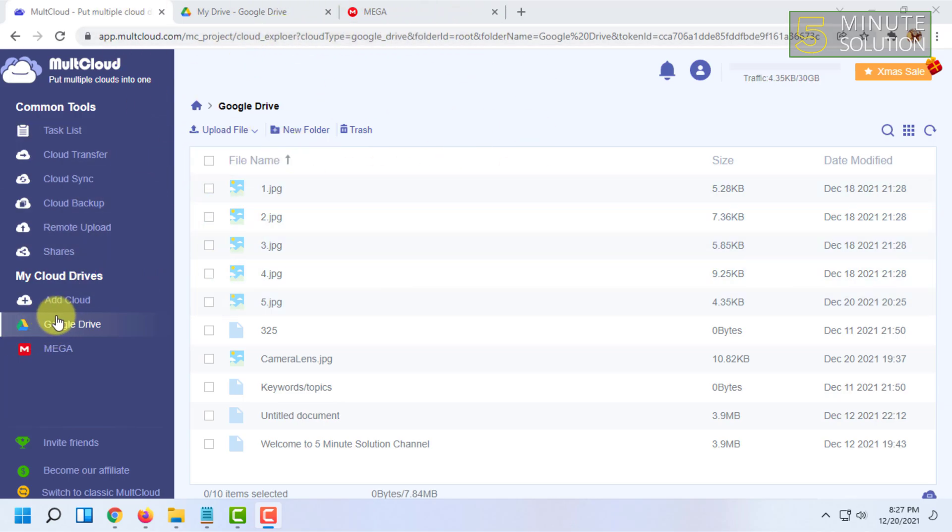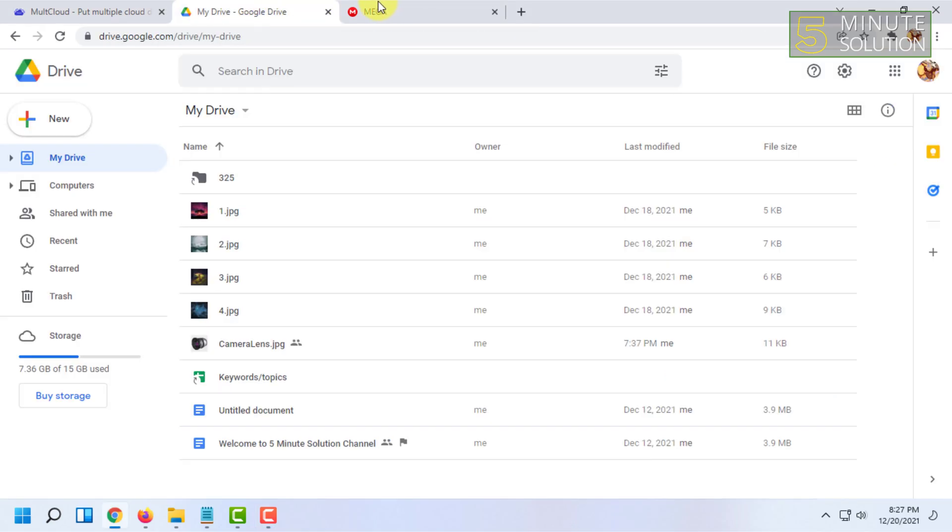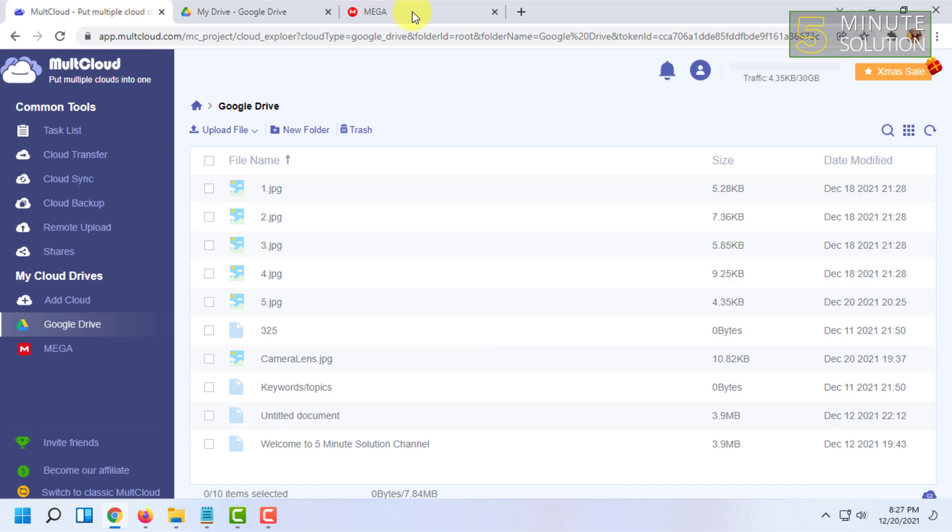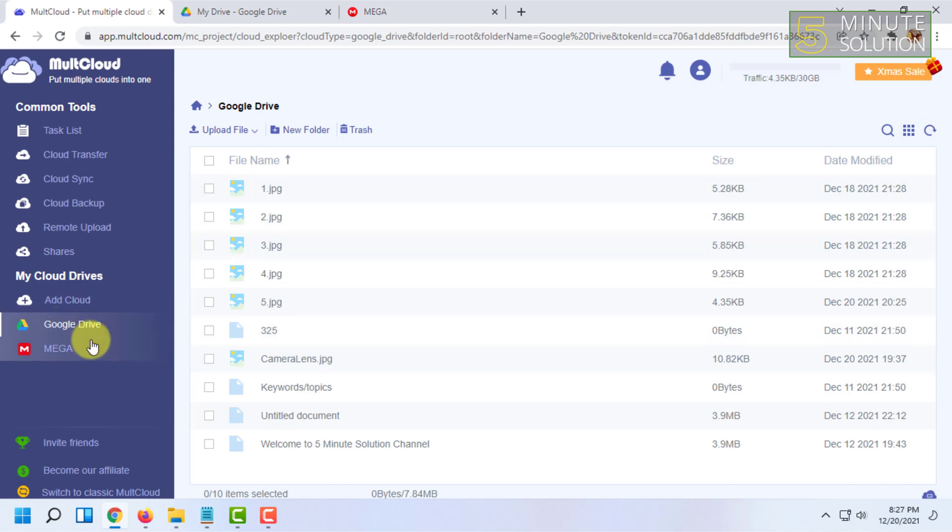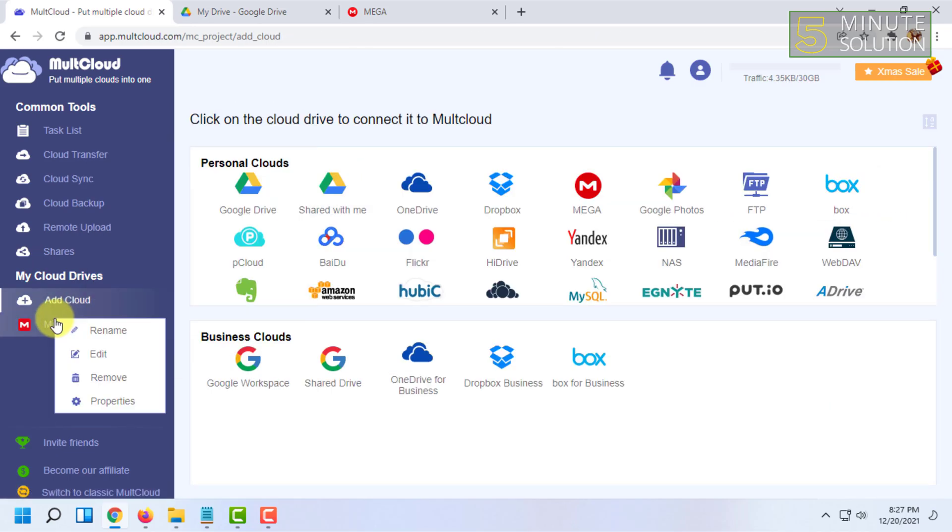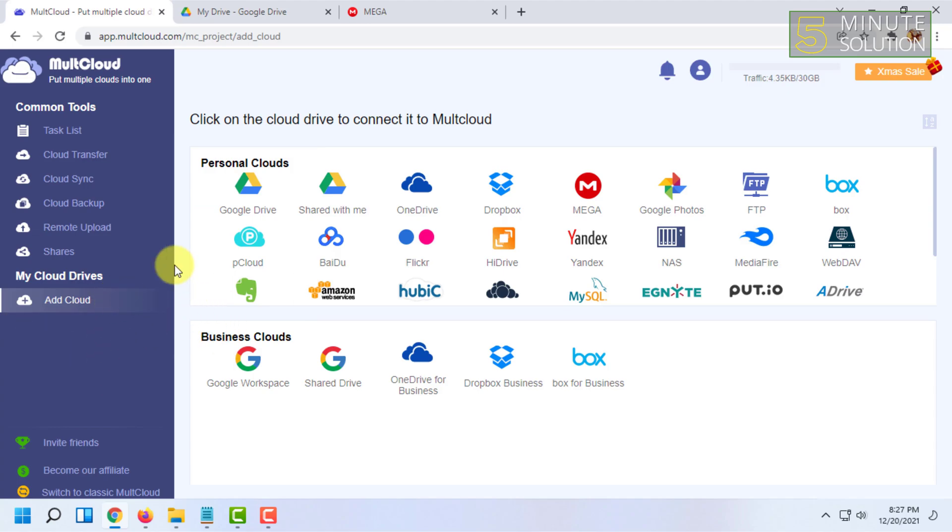After logging in to all those three sites, you have to add the Google Drive and MEGA account in your MultCloud drives here.